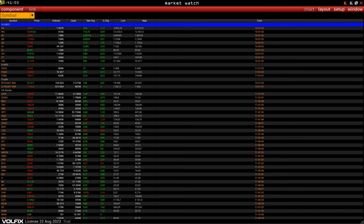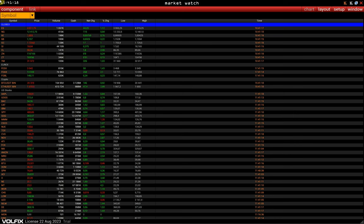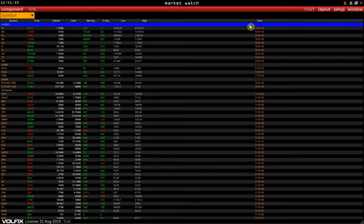Welcome to the introductory video on the Volfix platform. In this video, we will figure out how to set up charts and consider the platform's main functionality and settings. Time codes are added to the video to search questions easily. If you did not find your question, please contact our technical support. Contacts are in the description under the video.